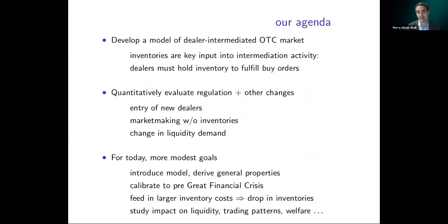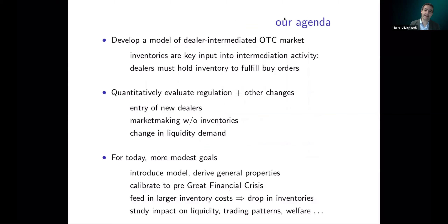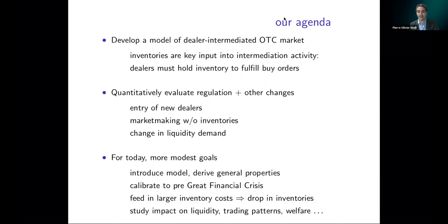Motivated by this observation, in the present paper we develop a model of dealer-intermediated over-the-counter markets using standard OTC market techniques, but in which inventory plays a key input into intermediation activity. The key assumption — not shared by all models — is that dealers must hold inventory in order to fulfill buy orders. Our goal is to use this model to quantitatively evaluate the impact of regulation, and perhaps other changes in the market, including the entry of new dealers, the possibility of doing agency trade, and changes in liquidity demand.